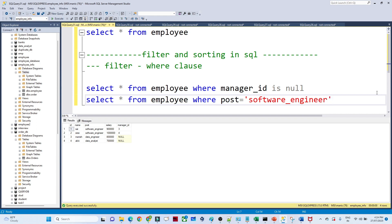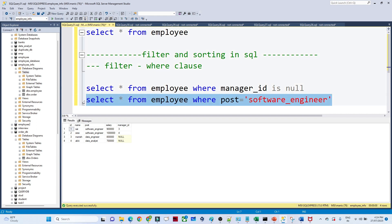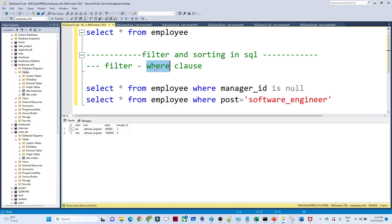If I write this, it will filter the data whose post is Software Engineer. So whenever you have to filter data in SQL, we use a WHERE clause.